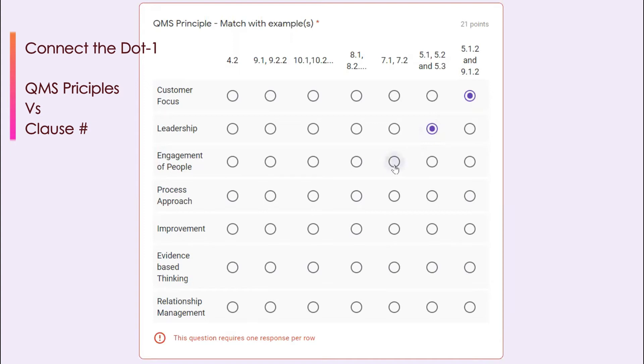Process approach, the entire clause has been built in process approach like plan, do, check, act. Even if you take typically the clause number 8, that is also a typical example of process approach.